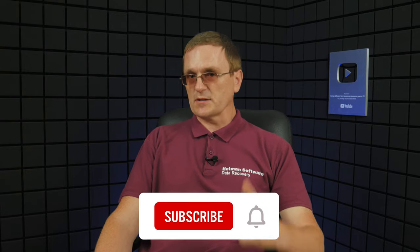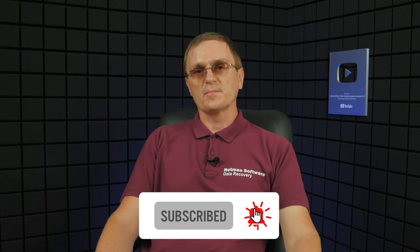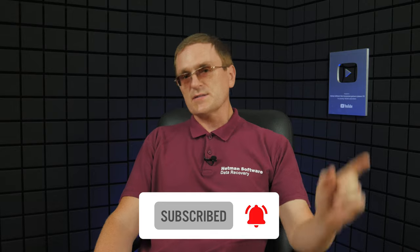And that is all for now. I hope this video was useful. Remember to click the like button and subscribe to our channel, leave your comments under the video. Thank you for watching and good luck.